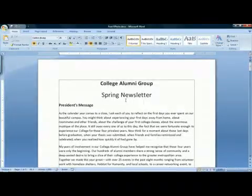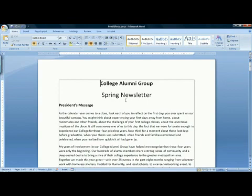Hi, I'm Tracy Prentiss of Montague, Massachusetts, and I'm going to show you how to use font effects in Microsoft Word 2007. Font effects can be used to add punch to a document. Instead of just having plain old text, you can make it much more exciting.